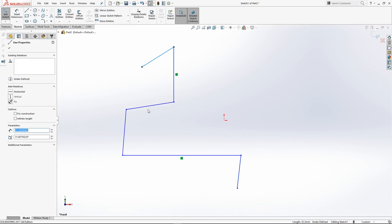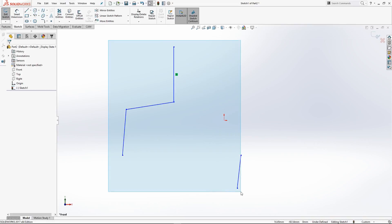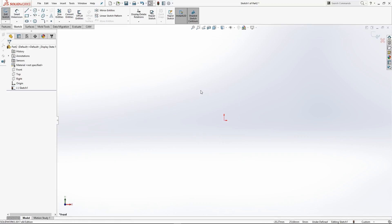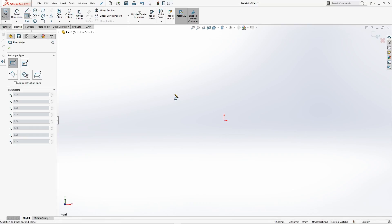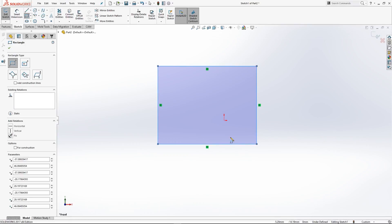Now we can click on a line - it's going to highlight it in a lighter blue - and hit Delete to delete that line. Click this one to delete that one. So that's drawing lines. Let's draw a rectangle: hit R on your keyboard, click once and drag it out, then click again, and that's your rectangle drawn. You can see the inside of the square is shaded in blue, which means all of these lines have created a looped contour and there are no gaps.